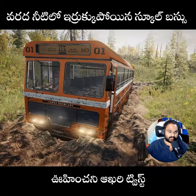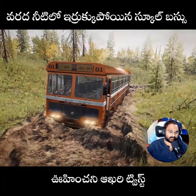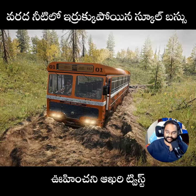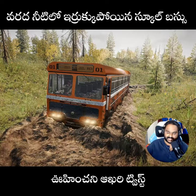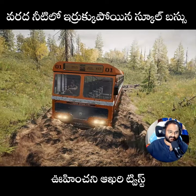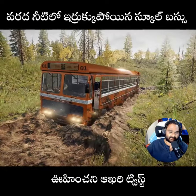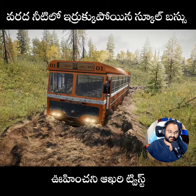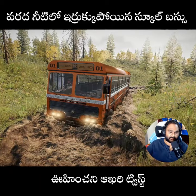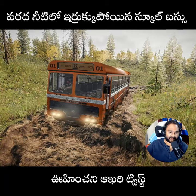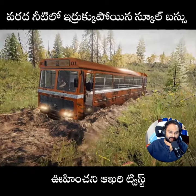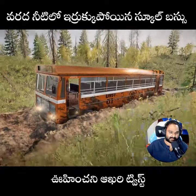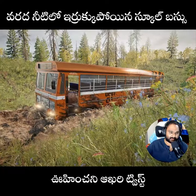Hi guys! I think this is the school bus. We are walking in the village, we will be walking inside. We are not here at all. The bus is not there at all.